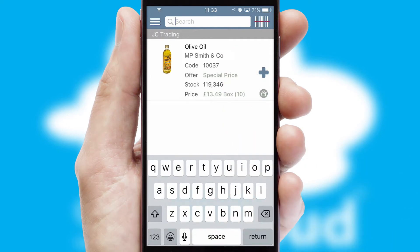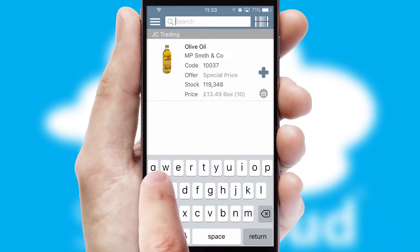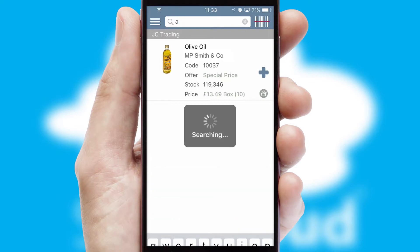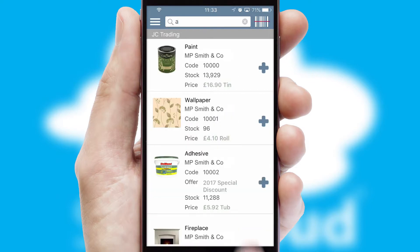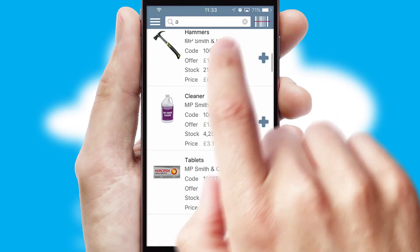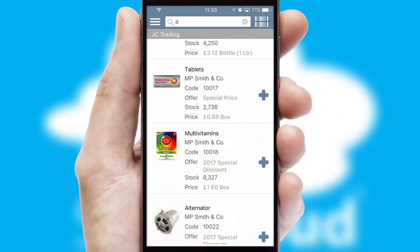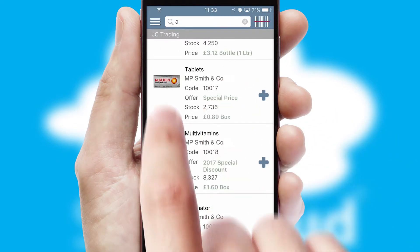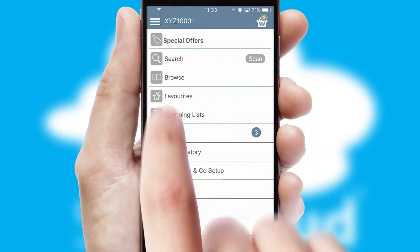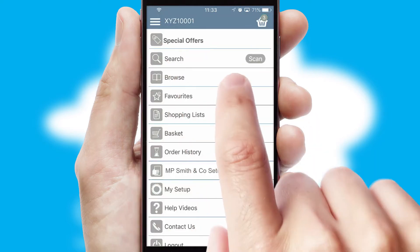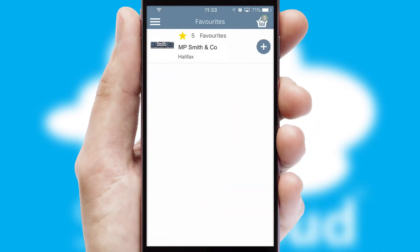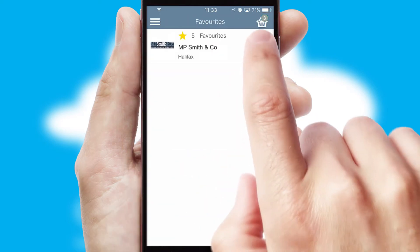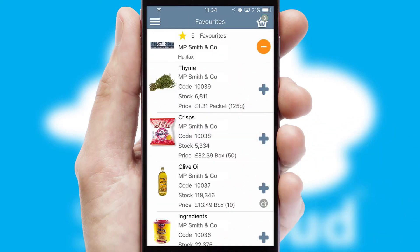You can also search for products by name, code, or other key search words. Re-ordering regular items is quick and simple, as you can maintain your own list of favorite products.